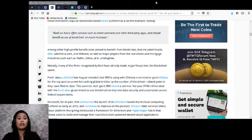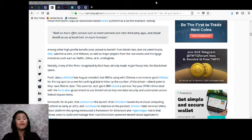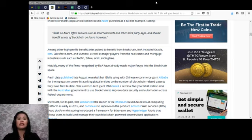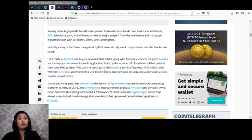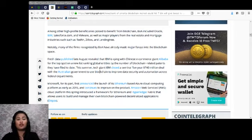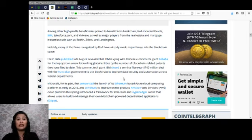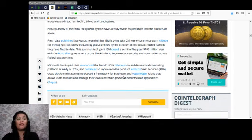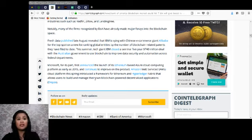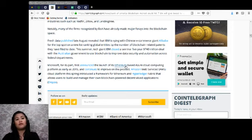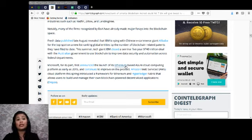Notably, many of the firms recognized by BoA have already made major forays into the blockchain space. Fresh data published late August revealed that IBM is vying with the Chinese e-commerce giant Alibaba for the top spot on a new list ranking global entities by the number of blockchain-related patents they have filed to date. This summer, tech giant IBM closed a seminal five-year $740 million deal with the Australian government to use blockchain to improve data security and automation across federal departments. Microsoft, for its part, first announced the launch of its Ethereum-based Azure cloud computing platform as early as 2015 and continues to improve on the product. Amazon Web Services cloud platform this spring introduced a framework for Ethereum and Hyperledger Fabric that allows users to build and manage their own blockchain-powered decentralized applications or DApps.